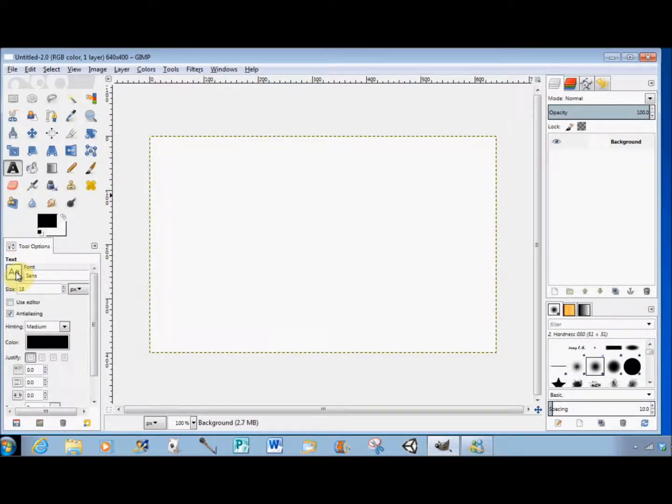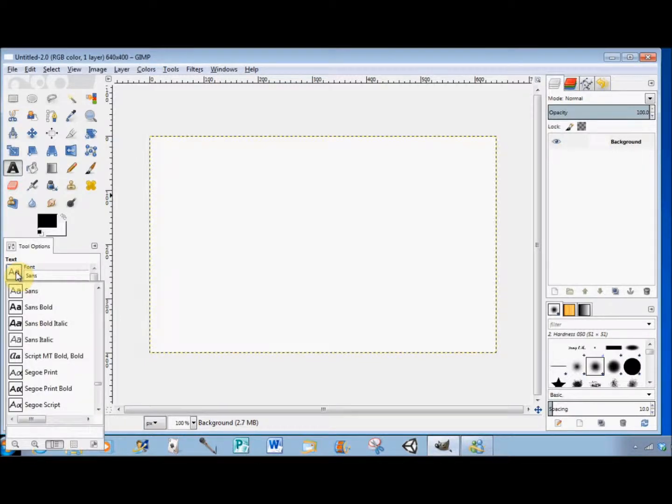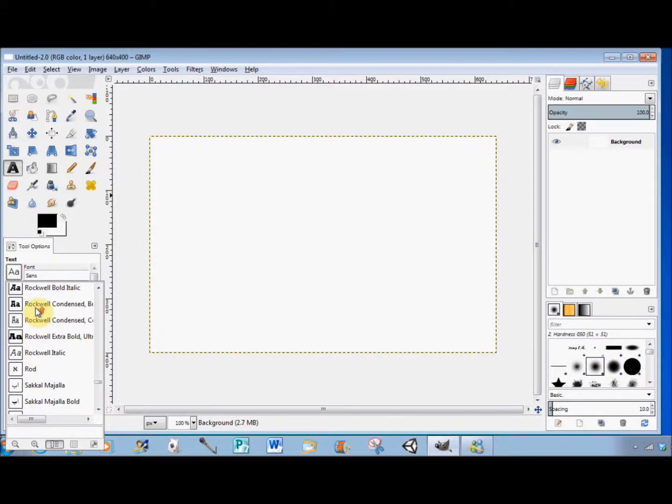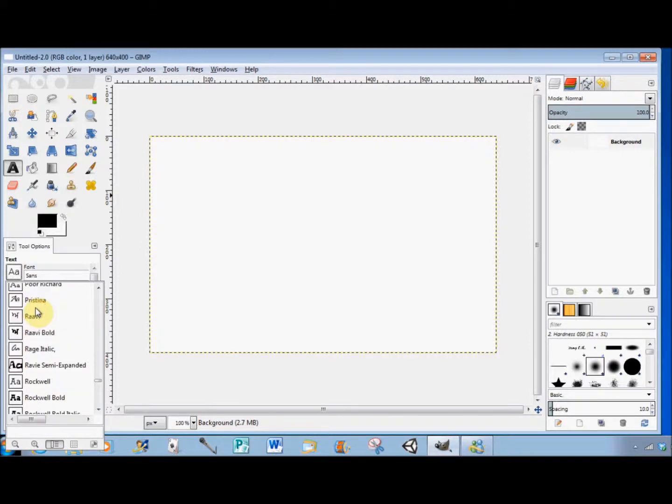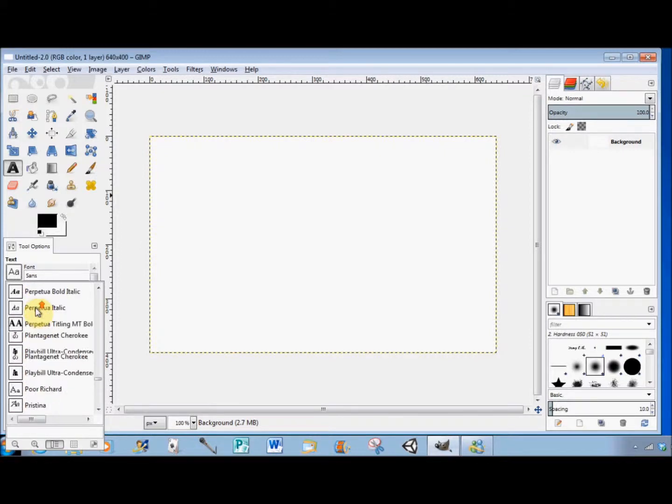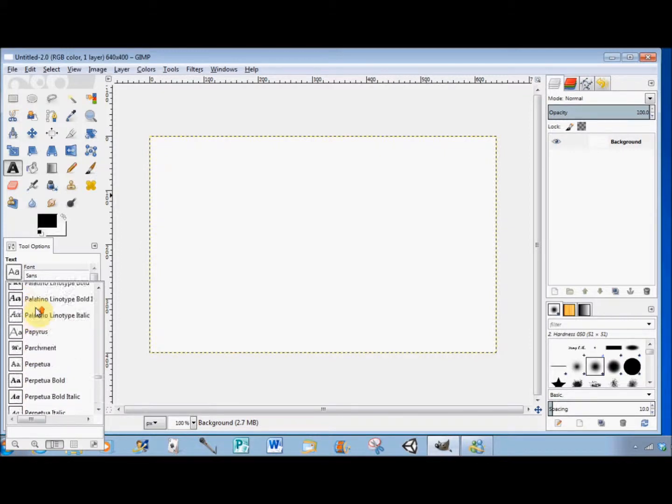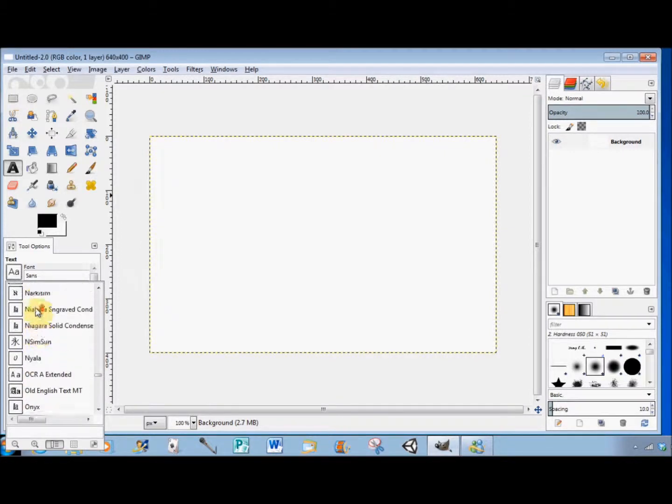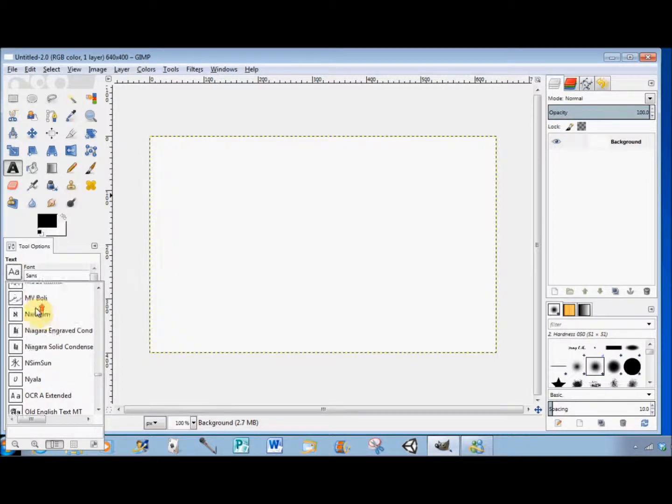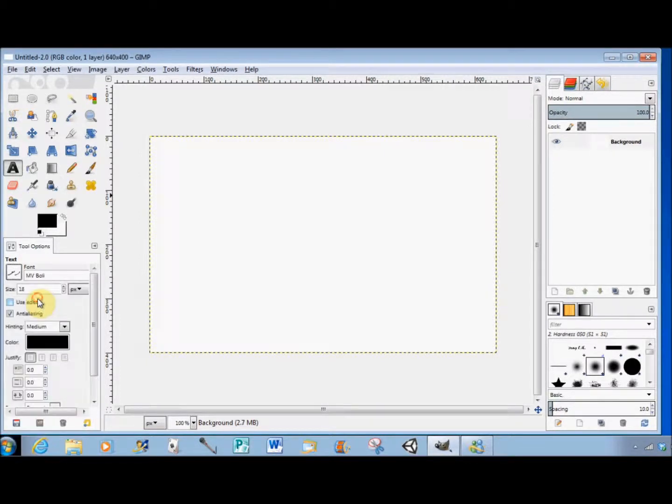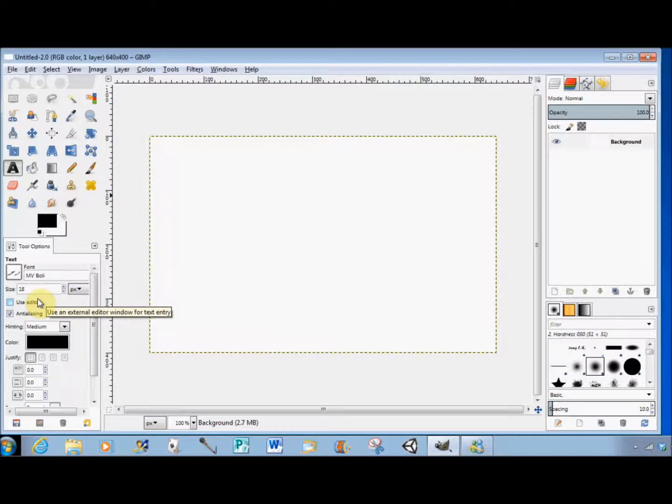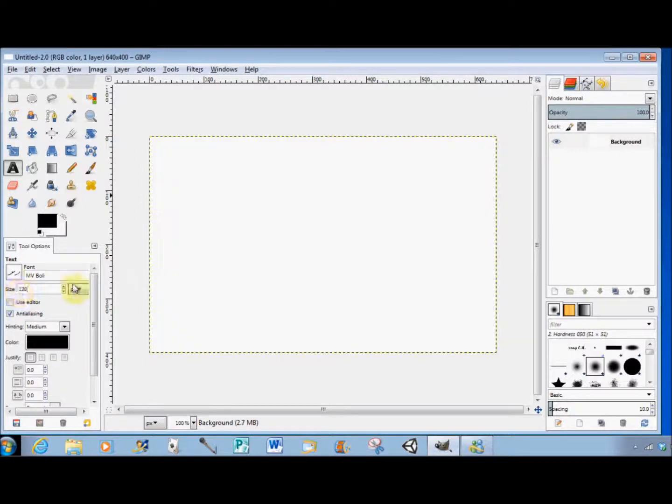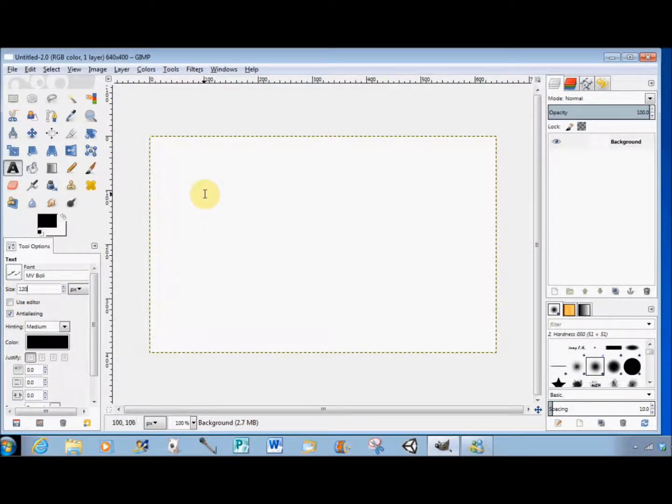I'm going to change the font to MV Boley and the size to 120. Then I click on my canvas and type my text.